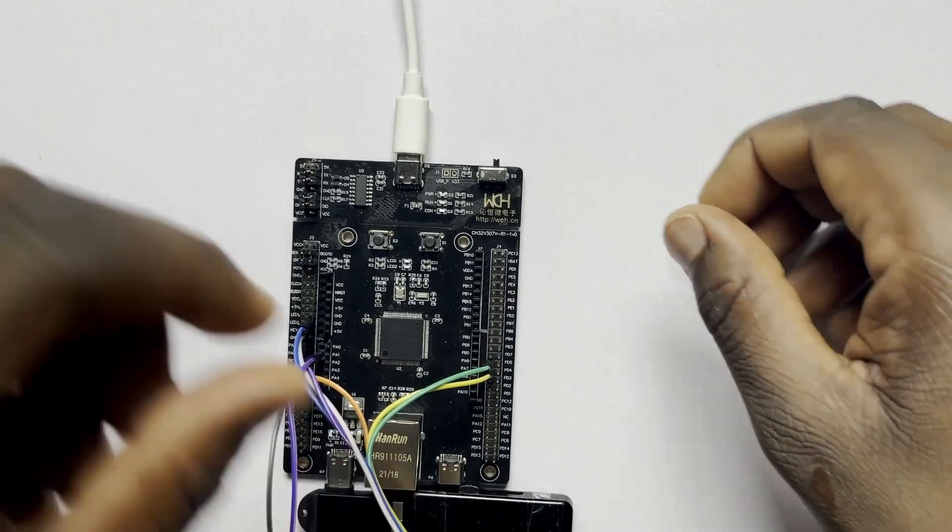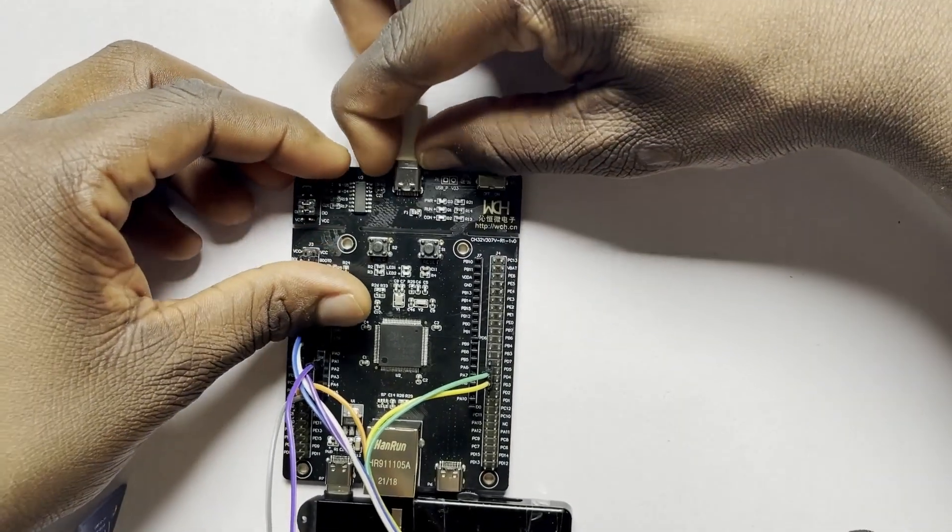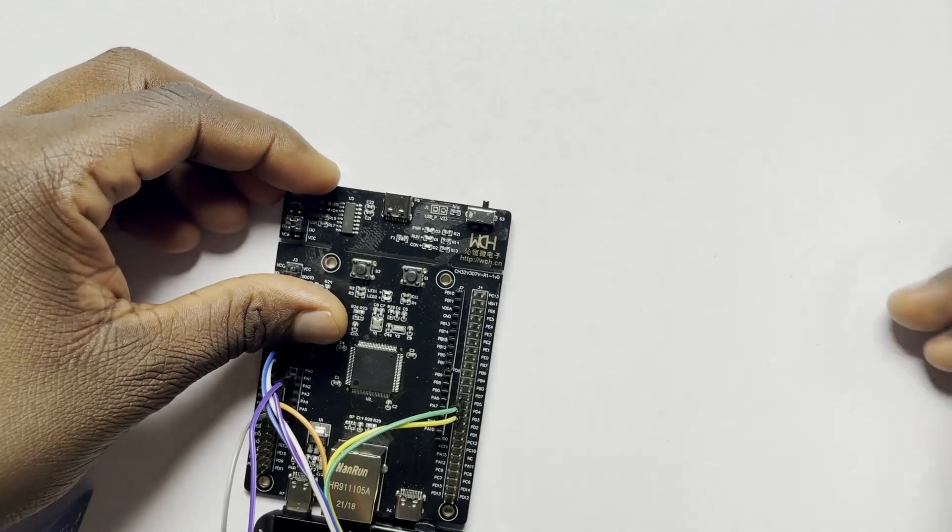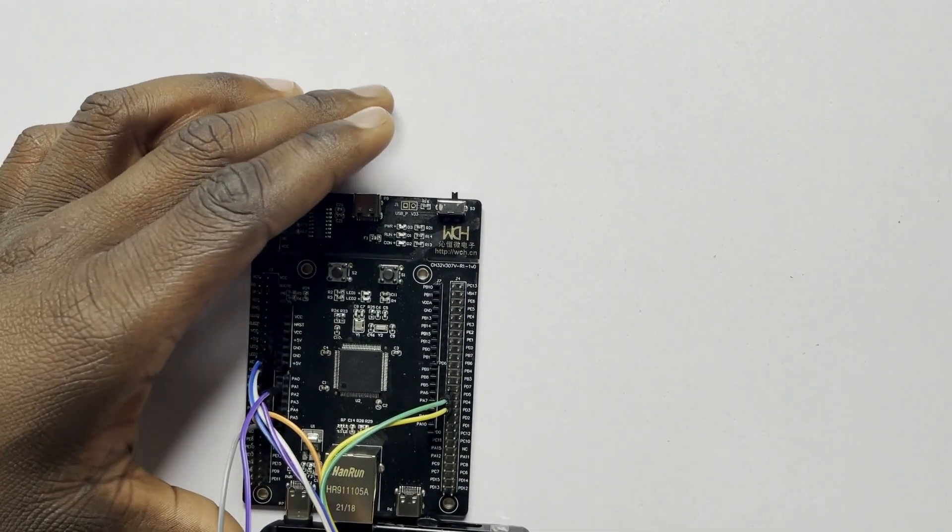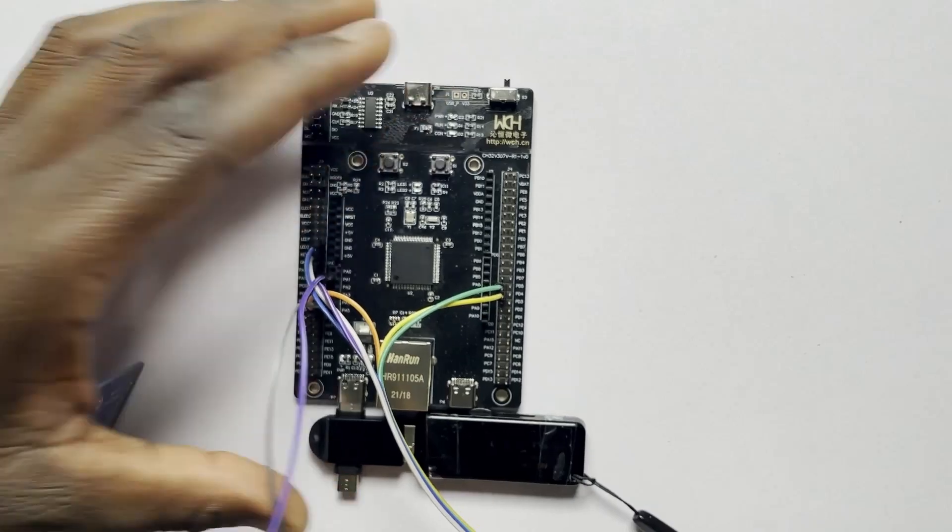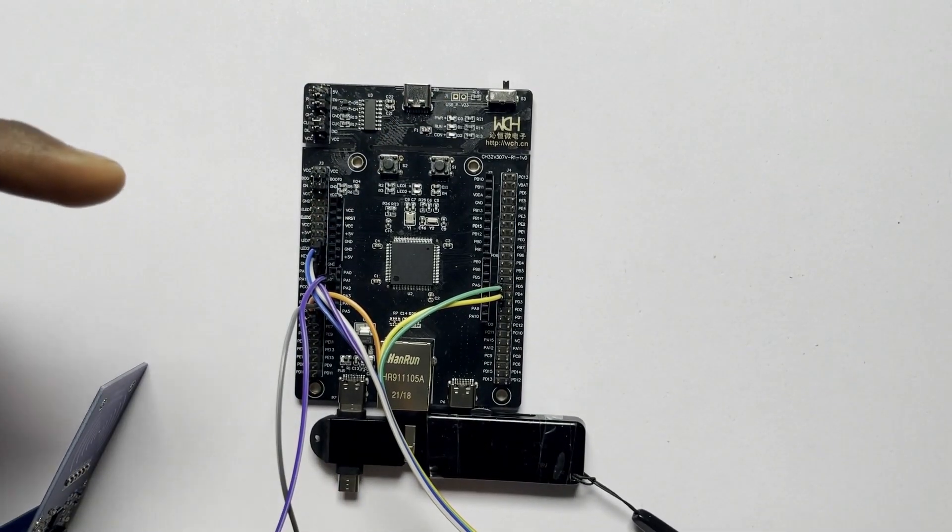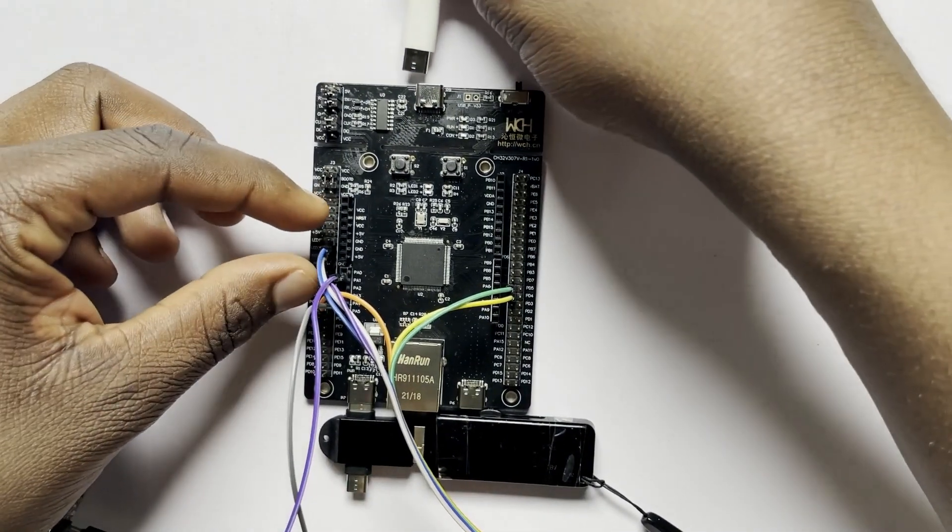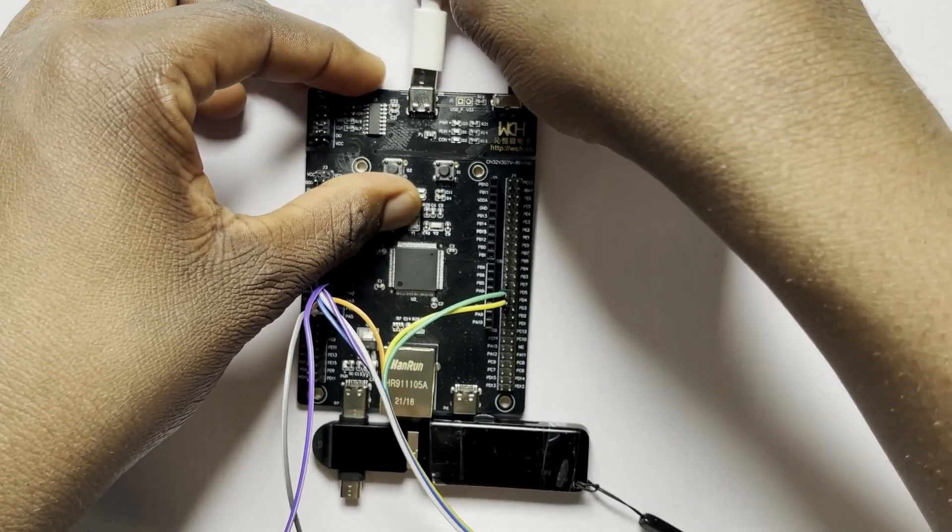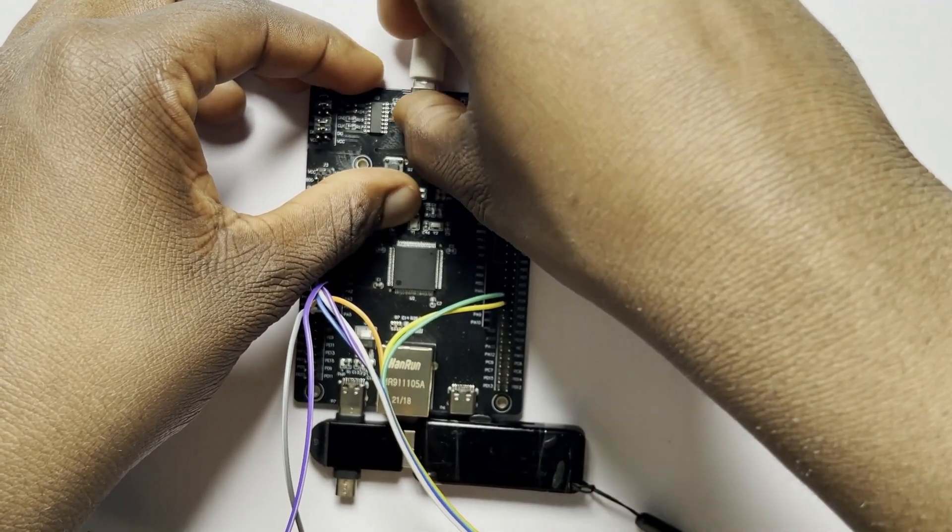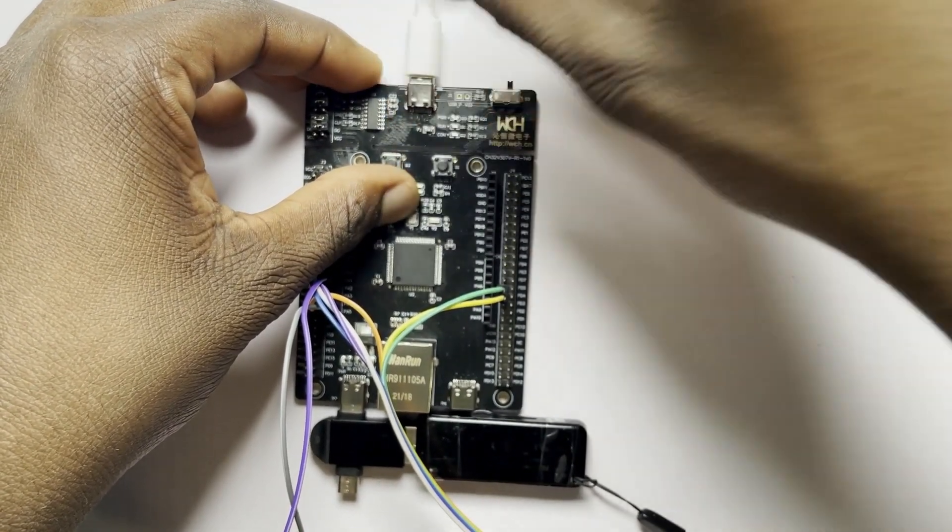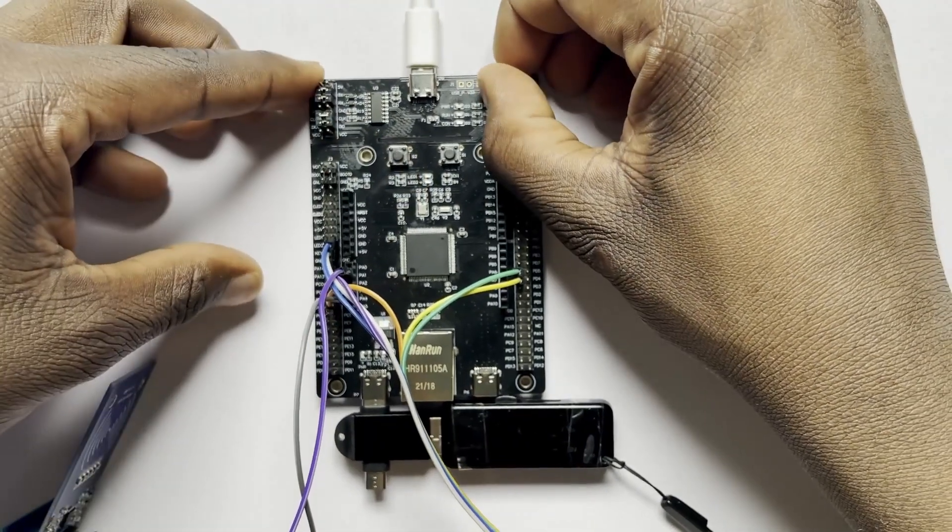Okay guys, for the next part I'm going to show you how to configure this board. Right here we have our development board and I'm just going to connect it to my PC and power it on.